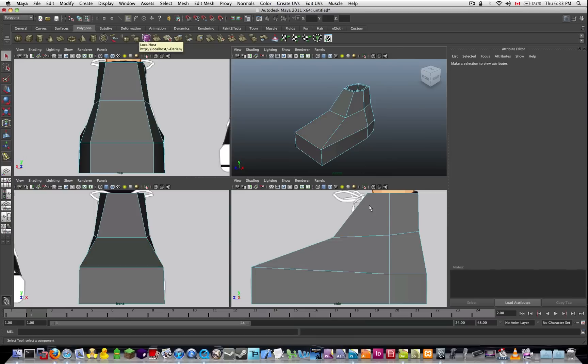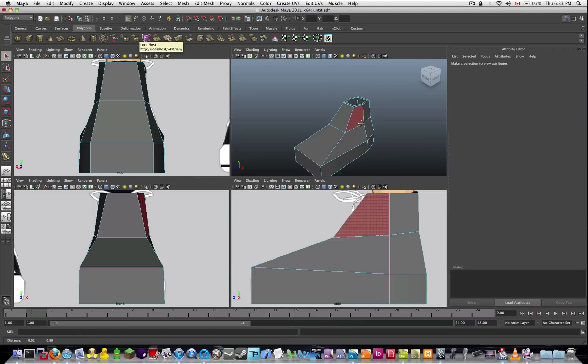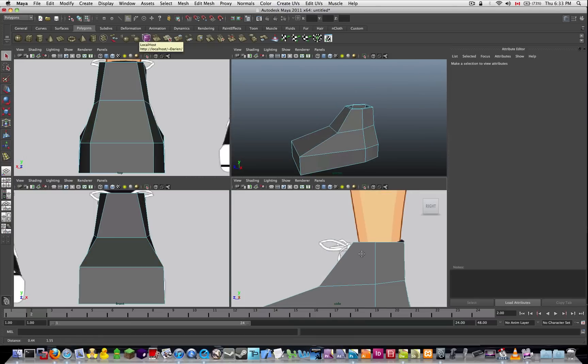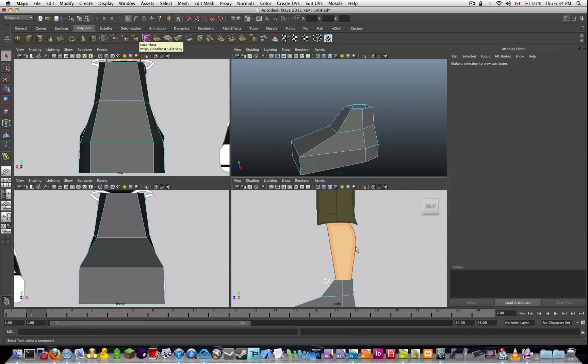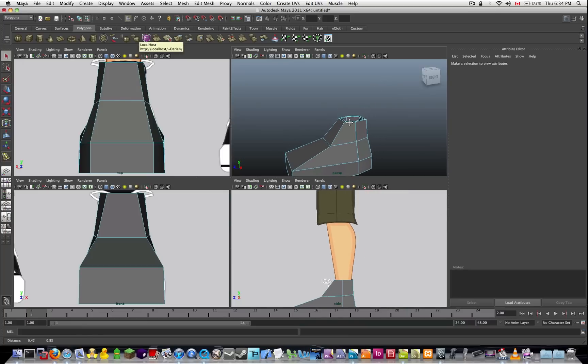Alright, so moving forward, what we're going to do now is extend the leg from the shoe.